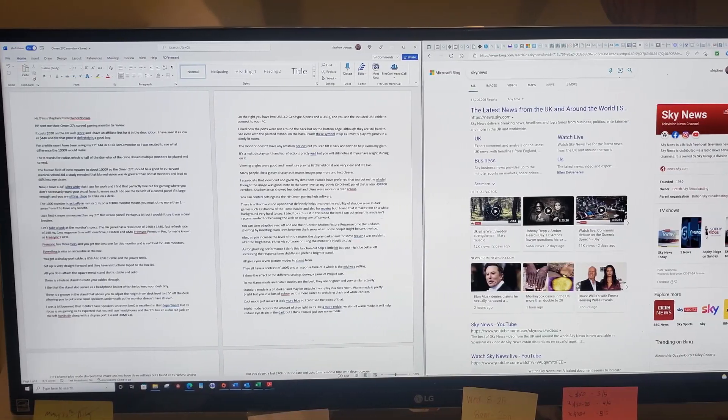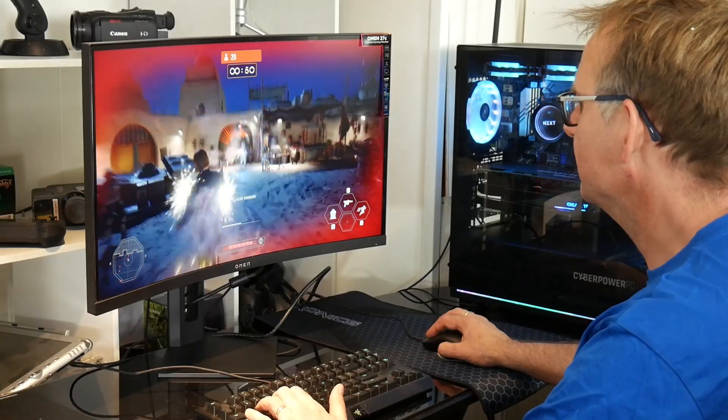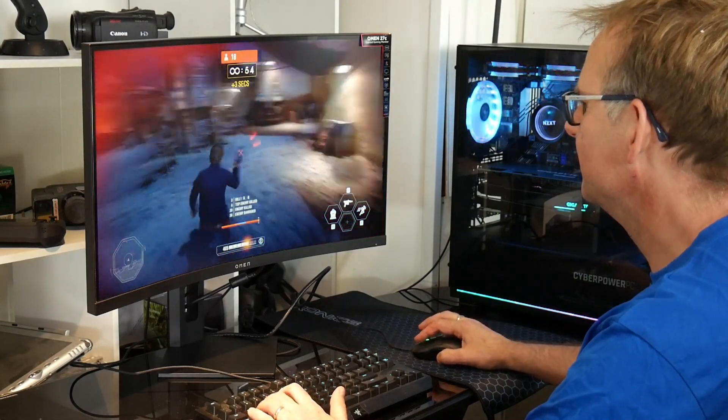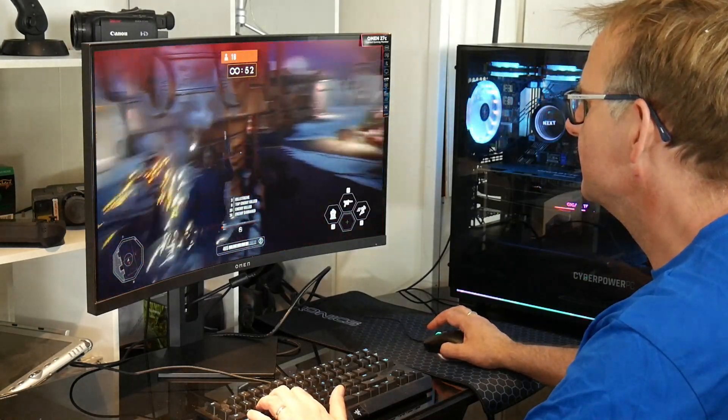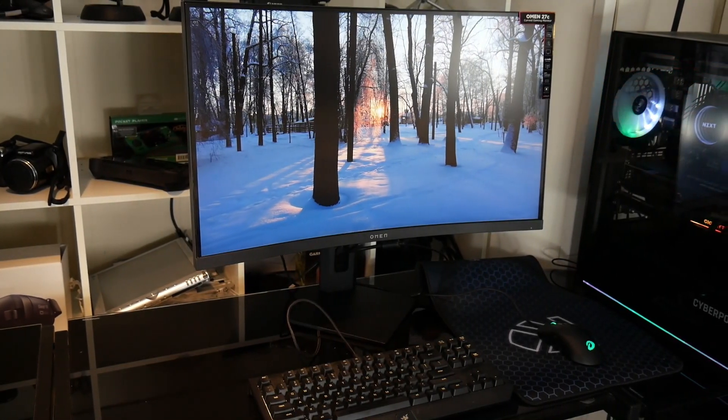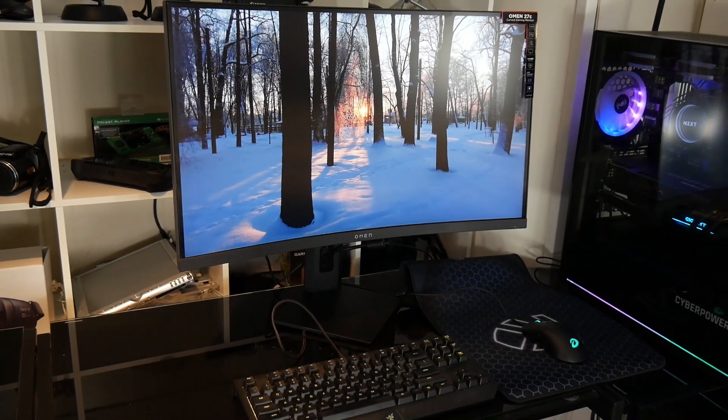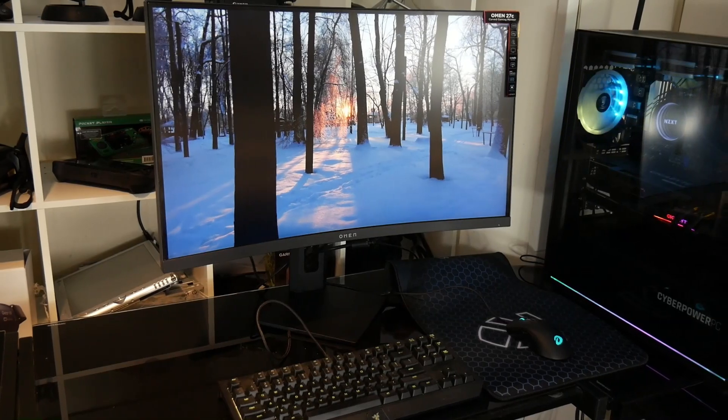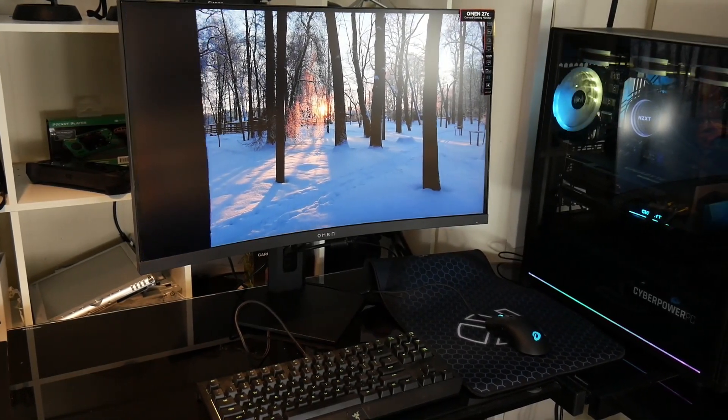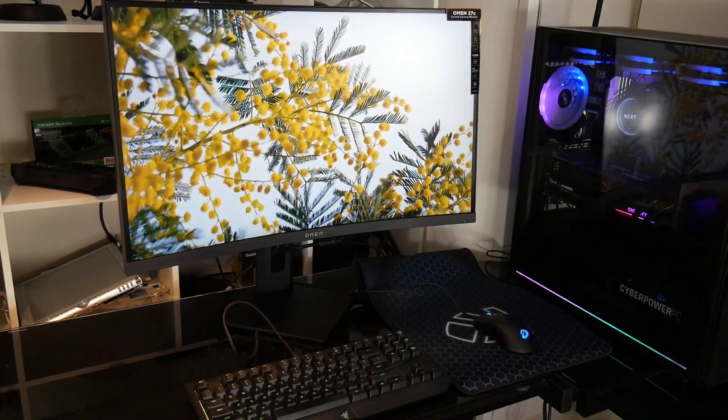I have a 34-inch ultrawide that I use for work, and I find that perfectly fine. But for gaming, where you don't necessarily want your visual focus to move much, I do see the benefit of a curved panel if it is large enough and you're sitting close to it, like on a desk. The 1000 number is actually in millimeters, or one meter. So a 1000R monitor means you must sit no more than one meter away for it to have any benefit.